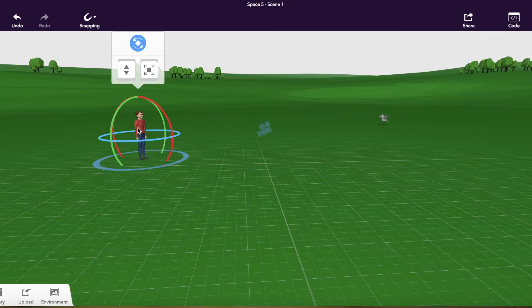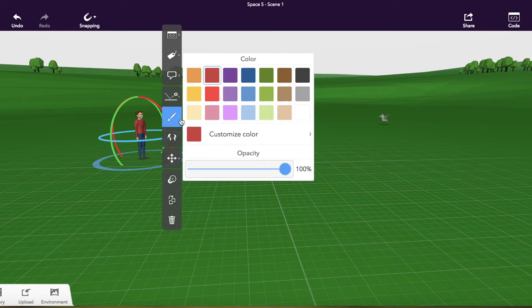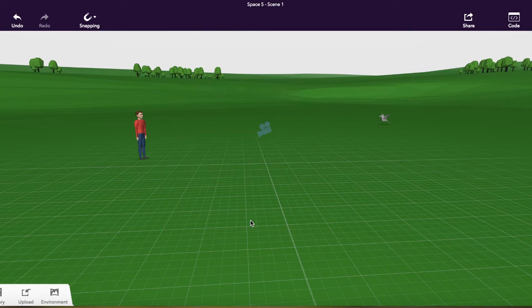And when I want to customize any of the objects, I'm going to right click. You can see the different options that I have there.